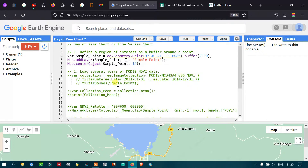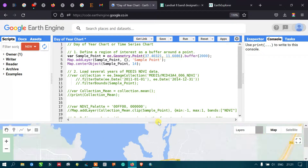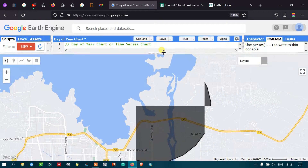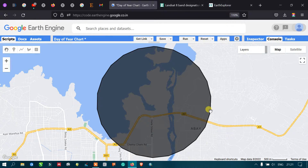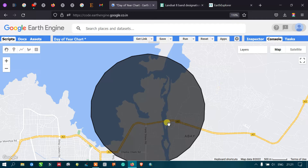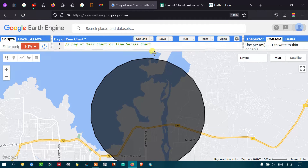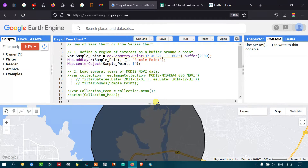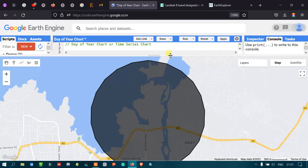Now let me run this code by going to the Run Script option. We can now visualize that this is our point location and this is the buffer of 2000 meters that is generated in order to analyze the time series changes for the NDVI analysis.